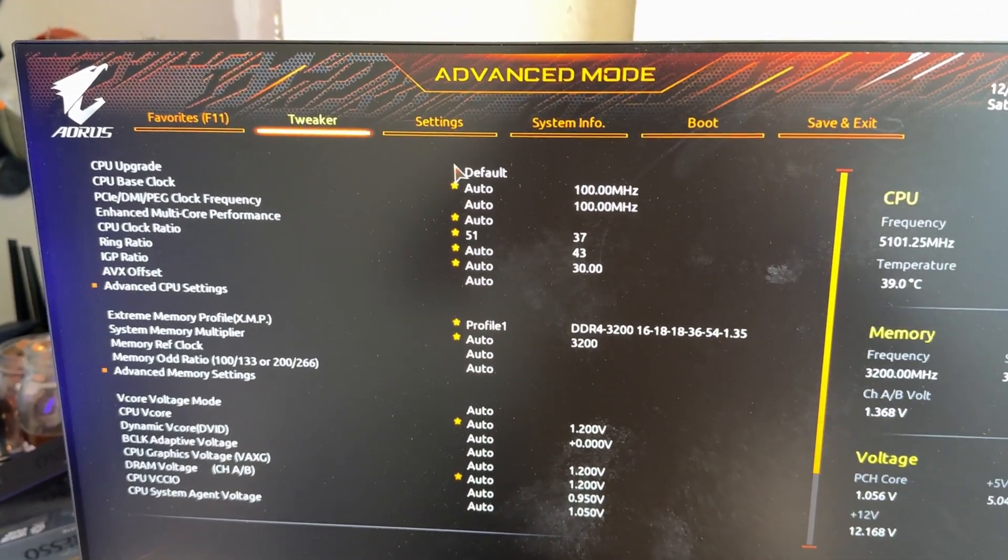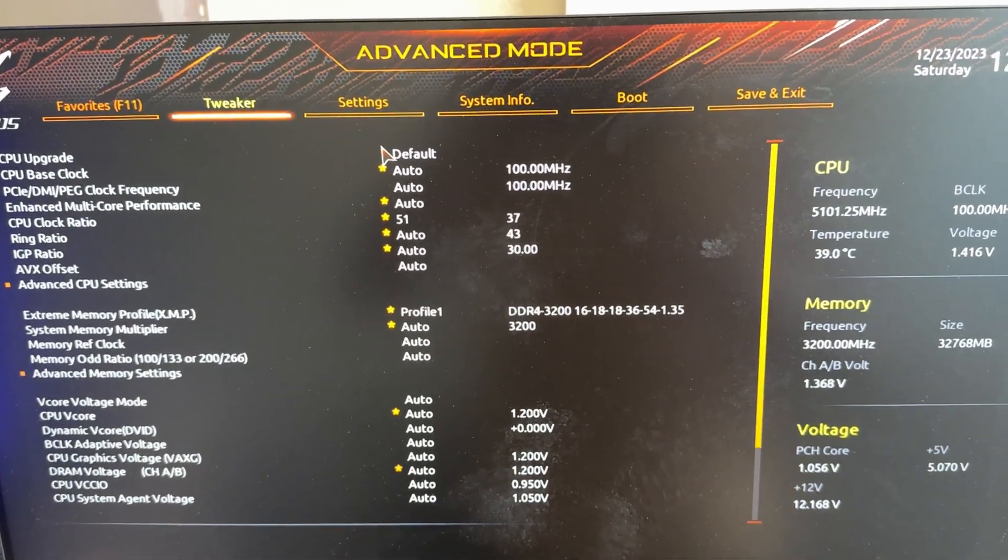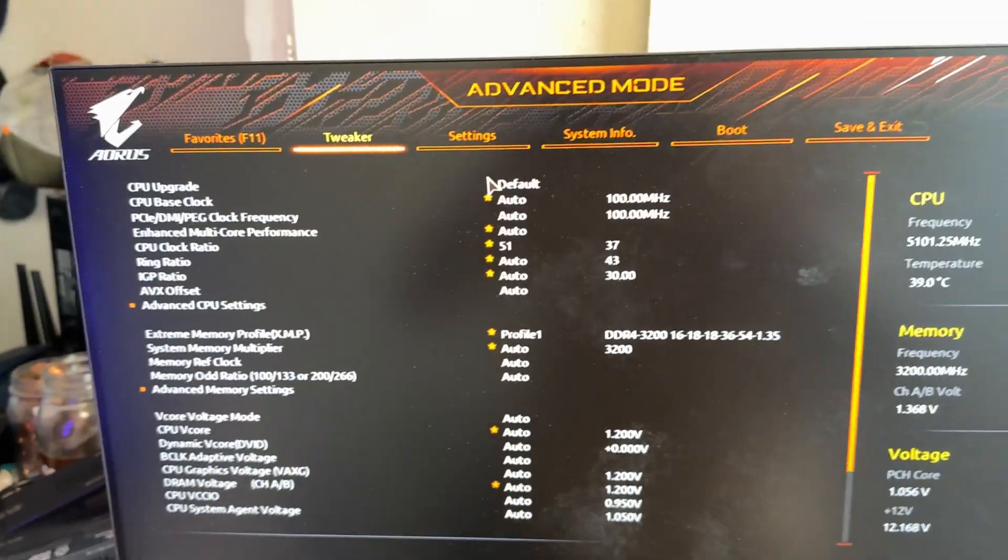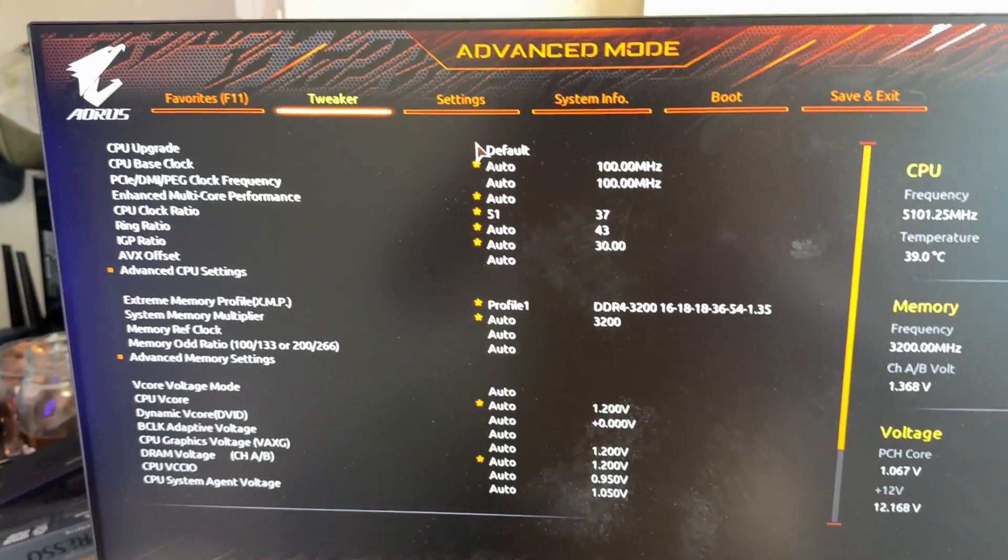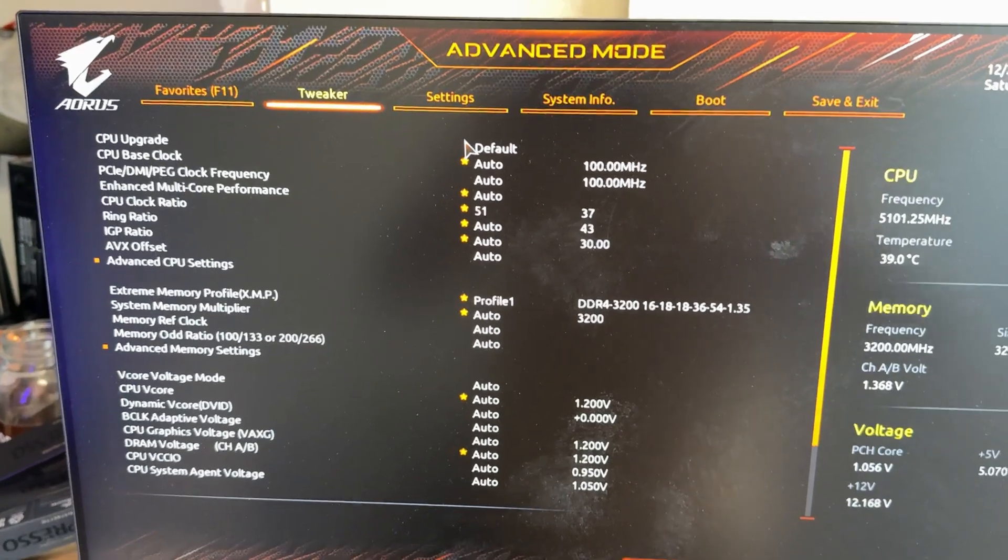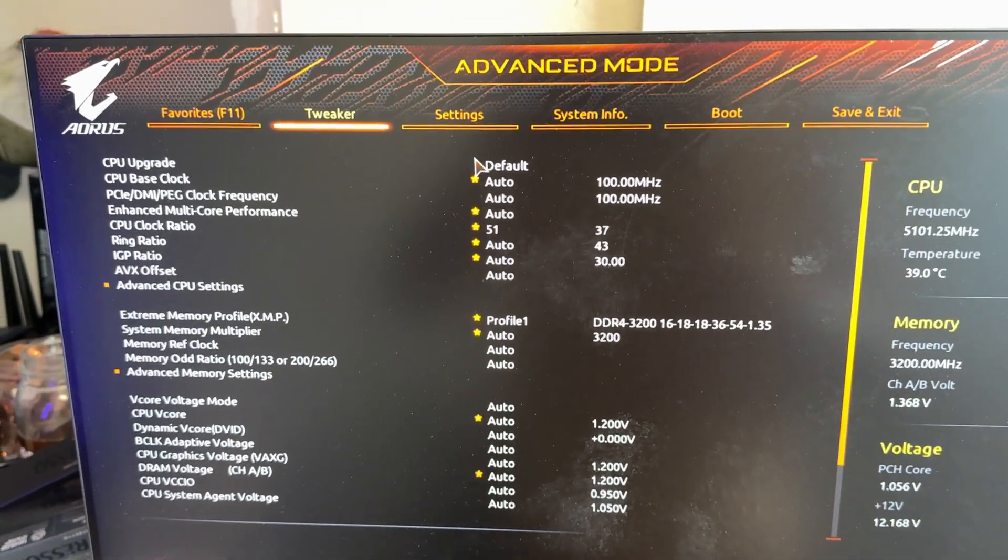This video is for people that have a Gigabyte motherboard and just installed SignalRGB for the first time. You set it up, you love it, but when you shut the computer down, all your RGB lights stay on. No matter what you do in Windows or in the SignalRGB app, all your RGB lights stay on even when the computer is fully shut down.